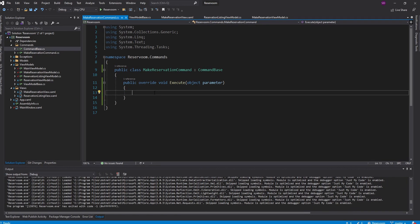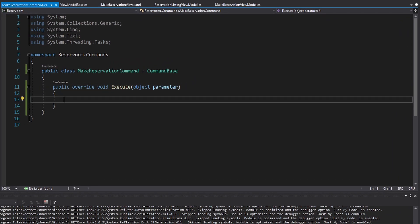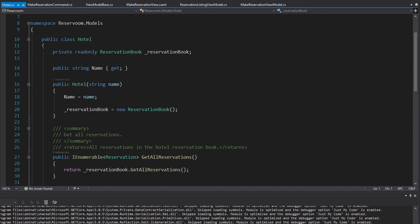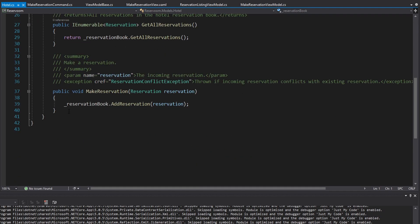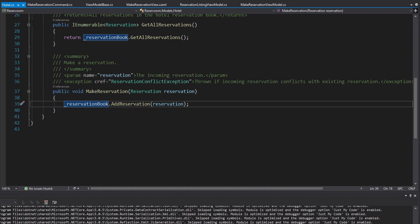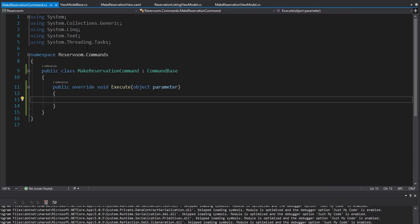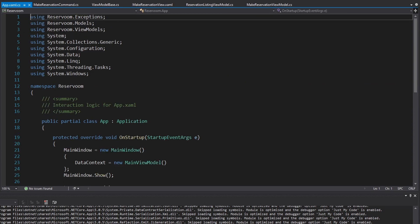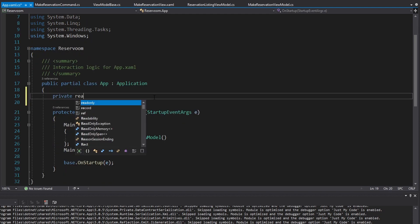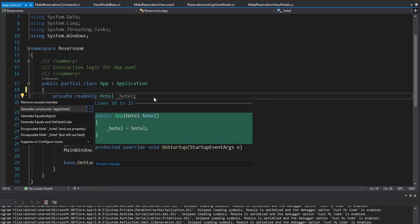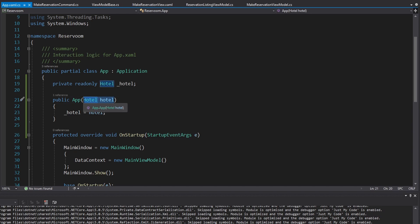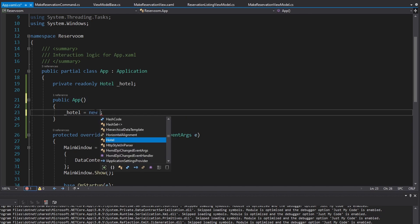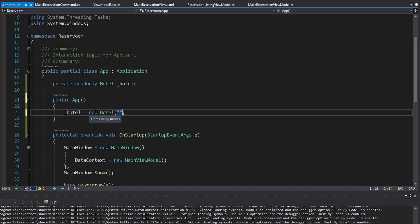We need to make the reservation, and this is where our model comes in. Back to our model — we have our hotel, and using our hotel we can make a reservation. So we're going to need our hotel in the MakeReservationCommand. We need to set up a hotel for our application, and we're going to set that up in the app.xaml.cs. Let's create a hotel that we'll use all throughout our application and initialize that in the constructor — just initialize a hotel, and the hotel's name will be Singleton Sean Suites.